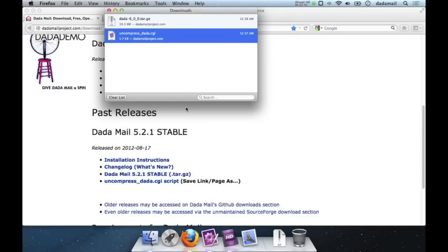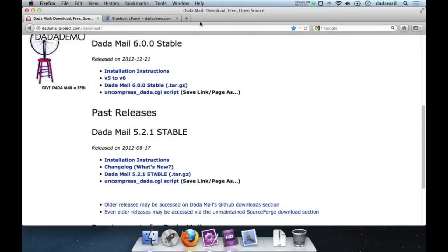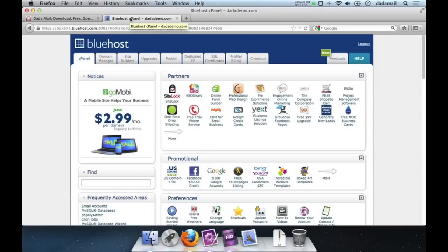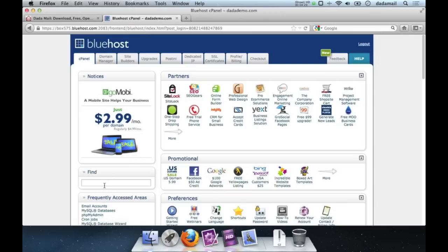Once the distribution and the helper script have been downloaded we're going to switch gears. I'm going to go back to my web browser to my cPanel tab. Inside cPanel we're going to do a couple of things: upload the two files we've just downloaded to our website, make a MySQL database for .amail, and later we'll make some cron jobs for .amail.